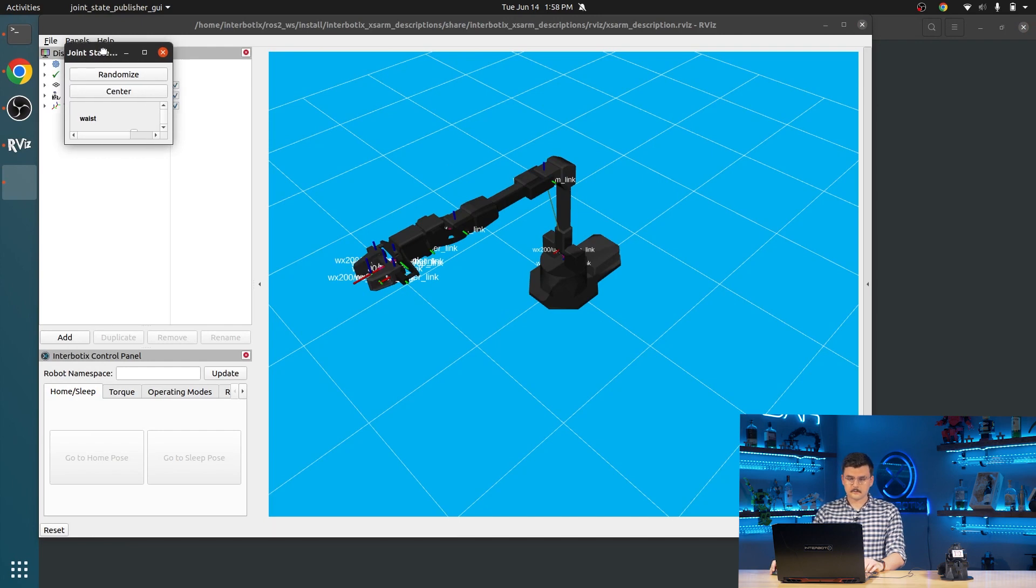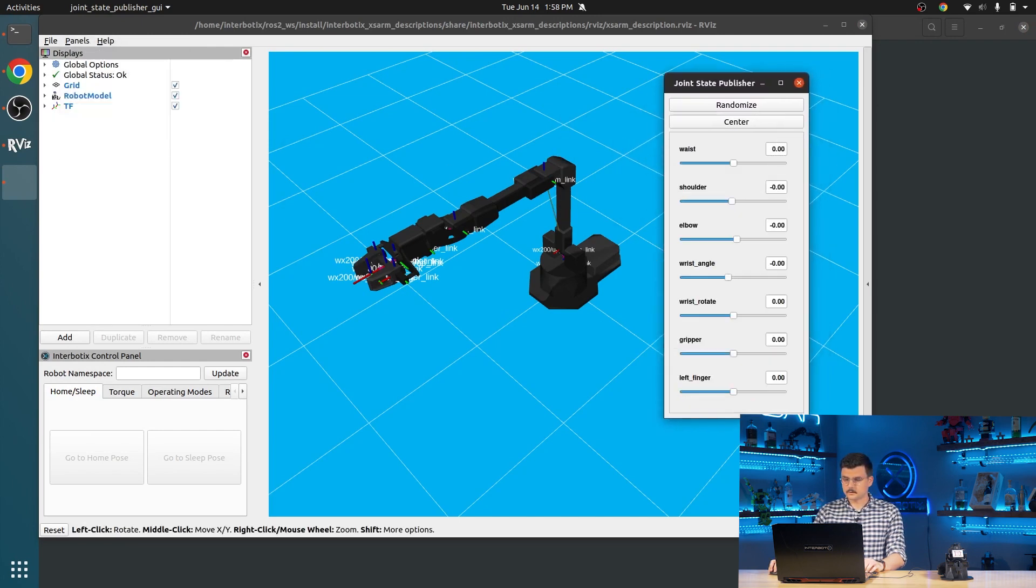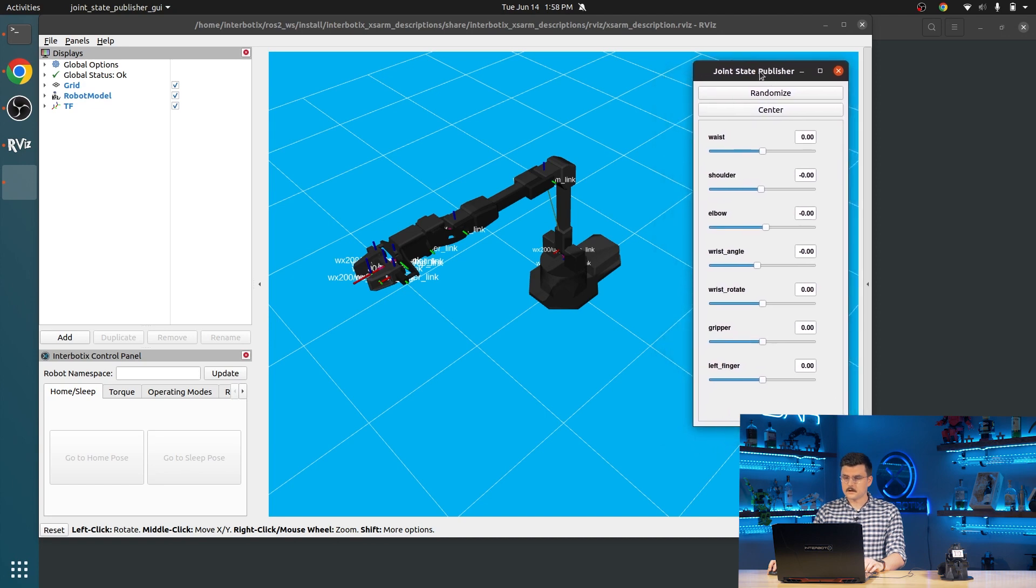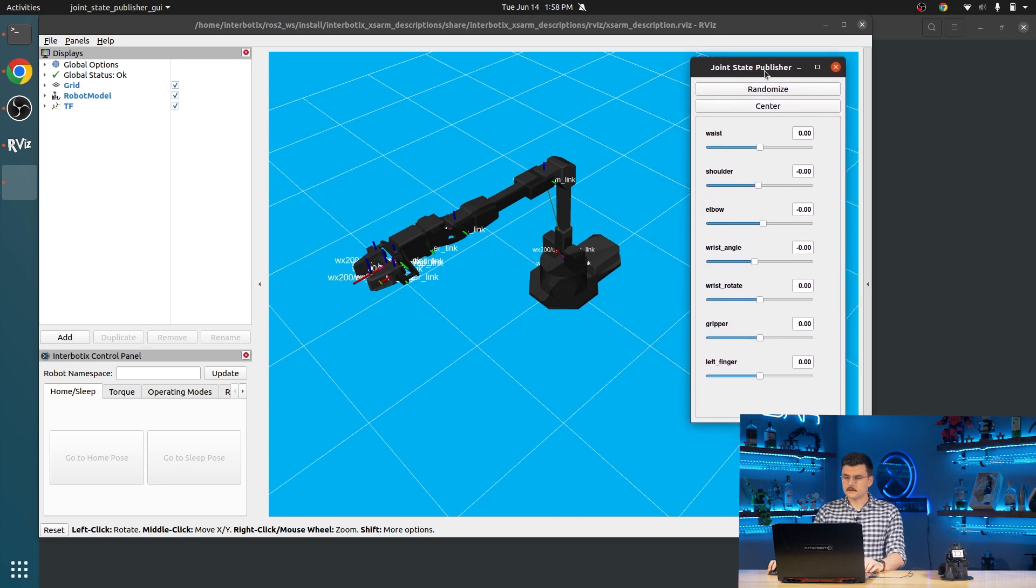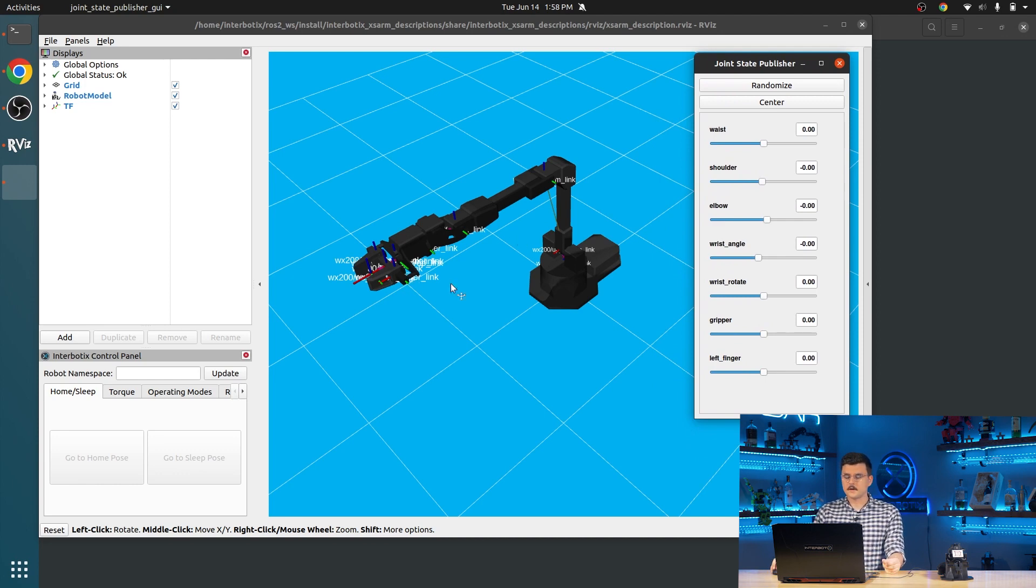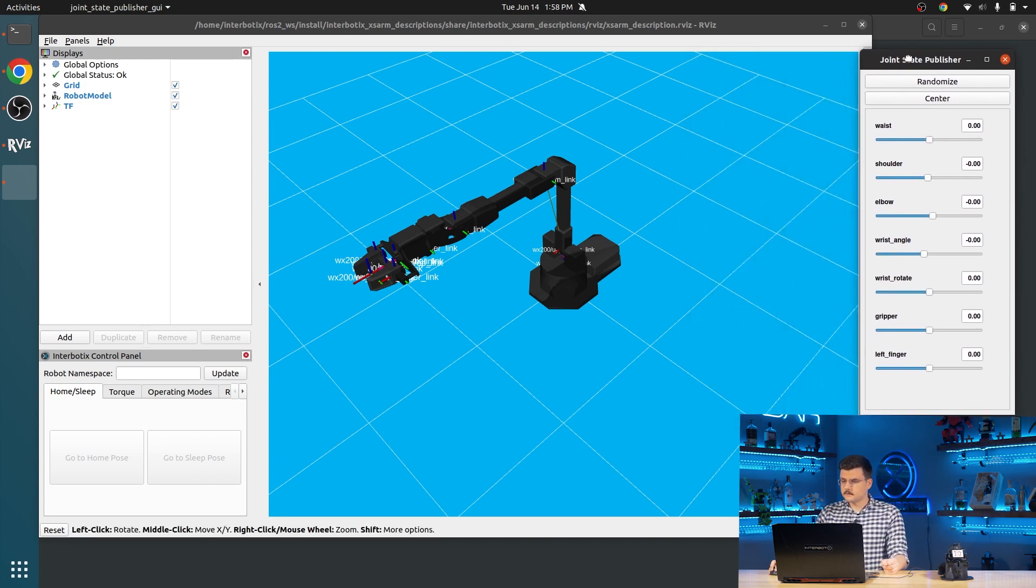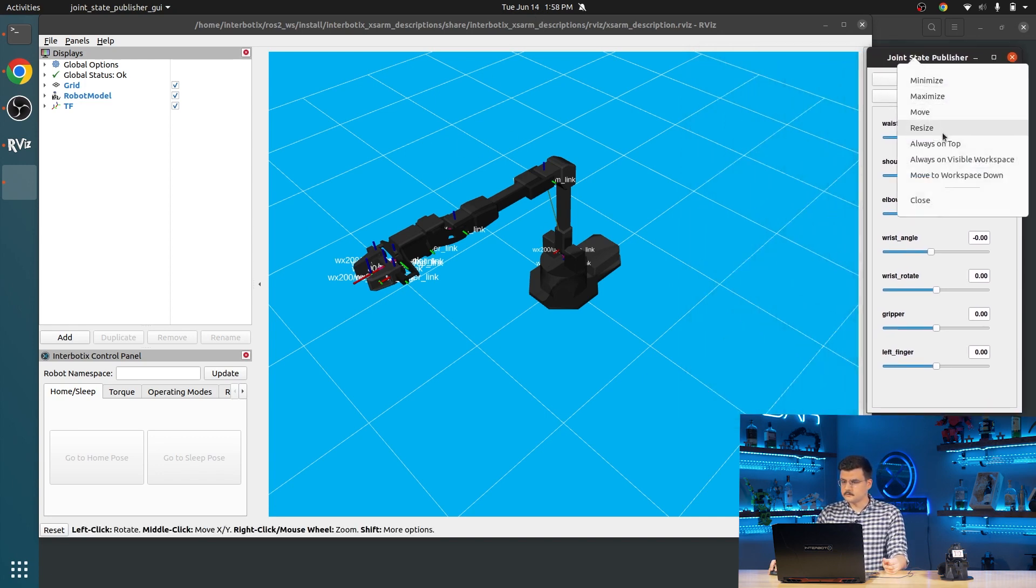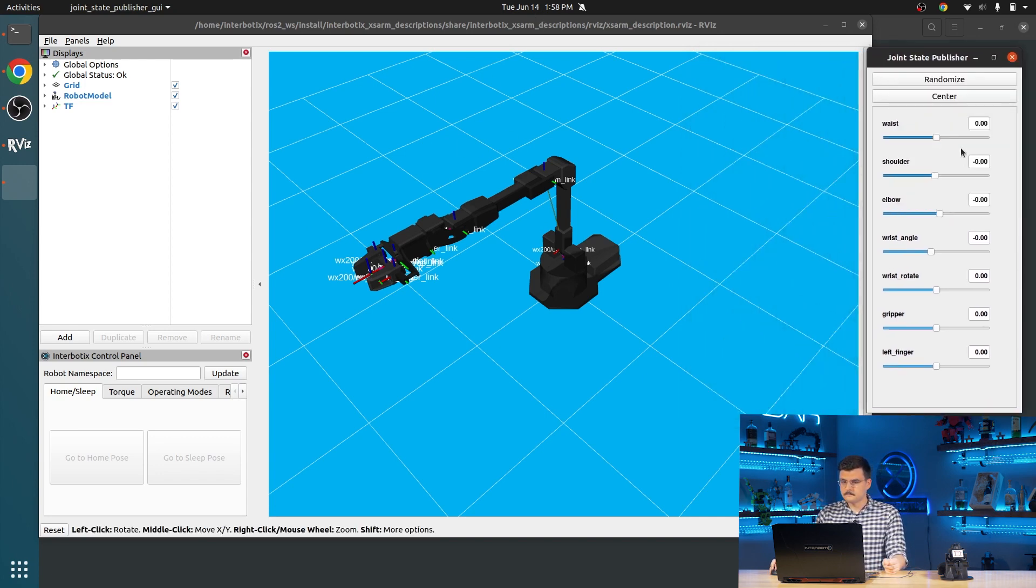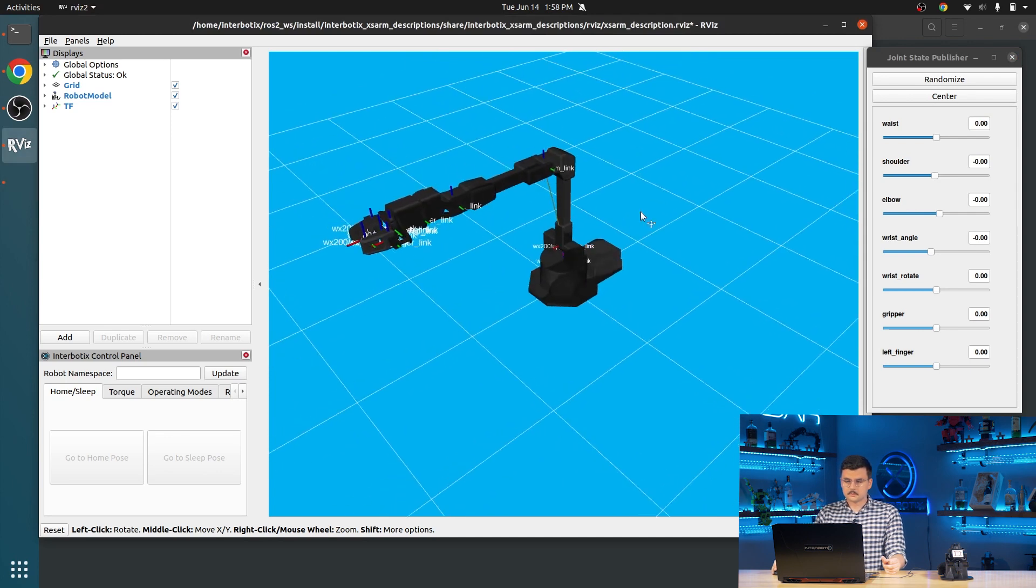So you can see that that loads RViz, which is a robot visualization software. And that just looks at any topics or displays that are going on in the internals of ROS and displays them however you have configured. So here we have the joint state publisher GUI, and here is our virtual robot model.